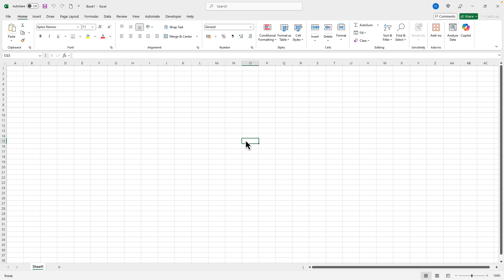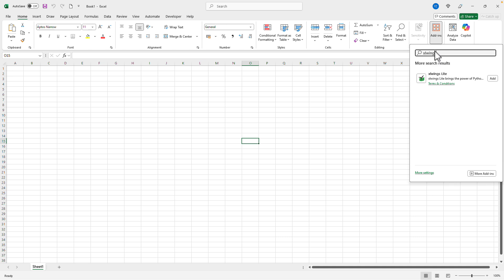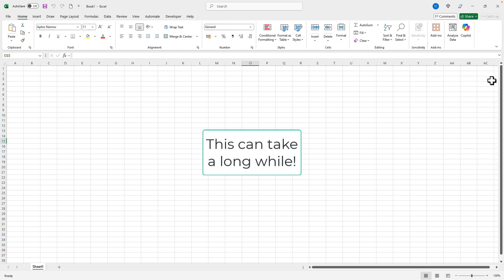The easiest way to install XLwings Lite is by going to add-ins and then search for XLwings. Now simply click on add and give it a moment to load.